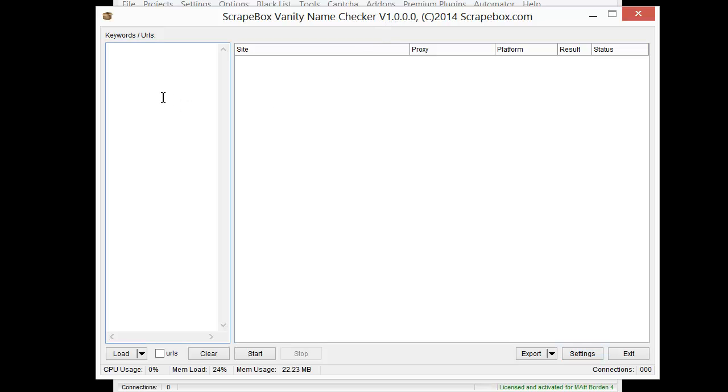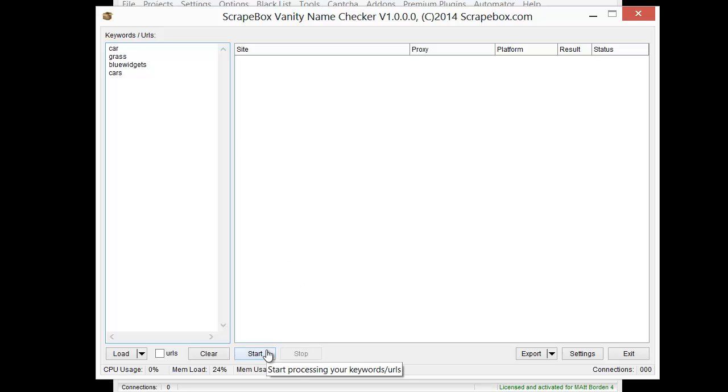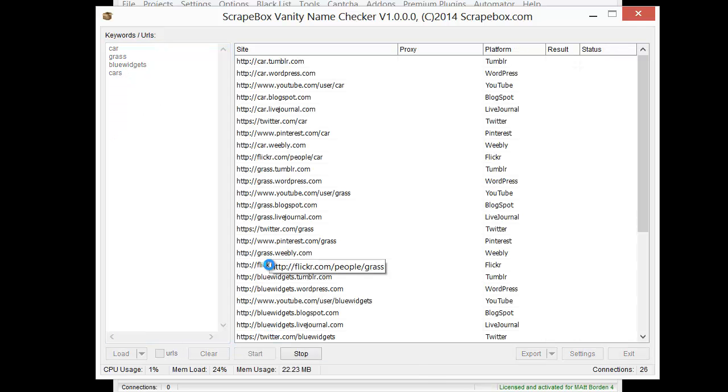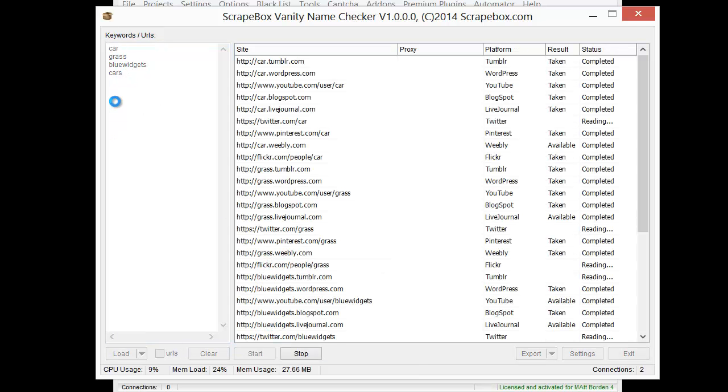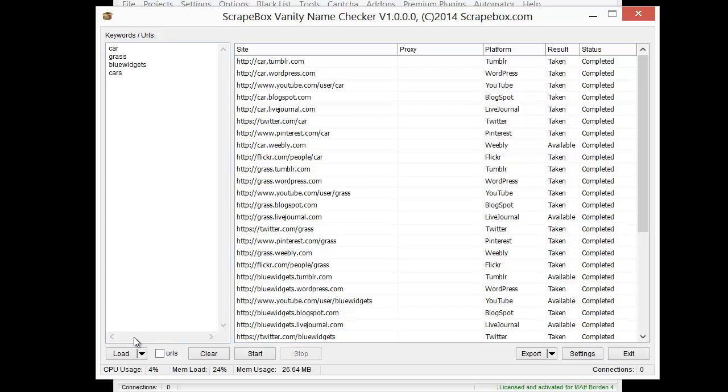I'm just gonna punch in some basic keywords here, just random, and see what happens. So hit start and away we go. We can type in the keywords or load them as well.